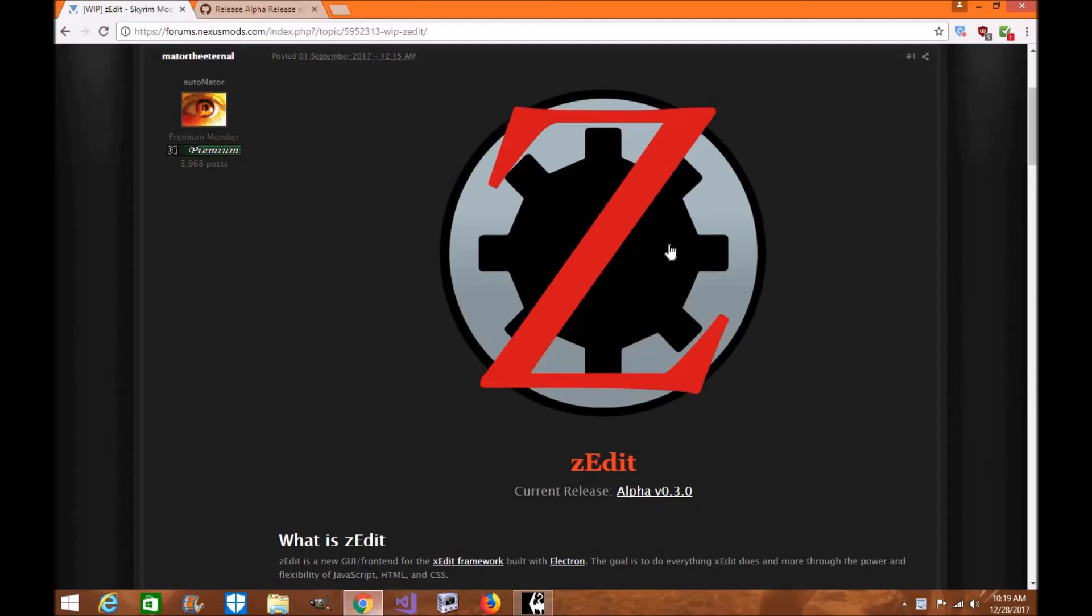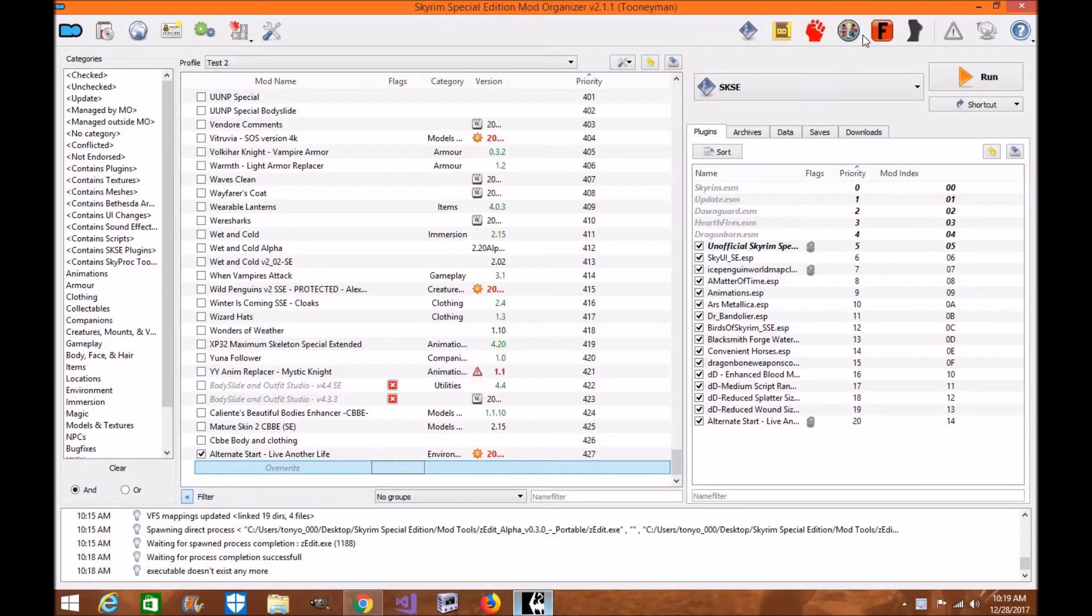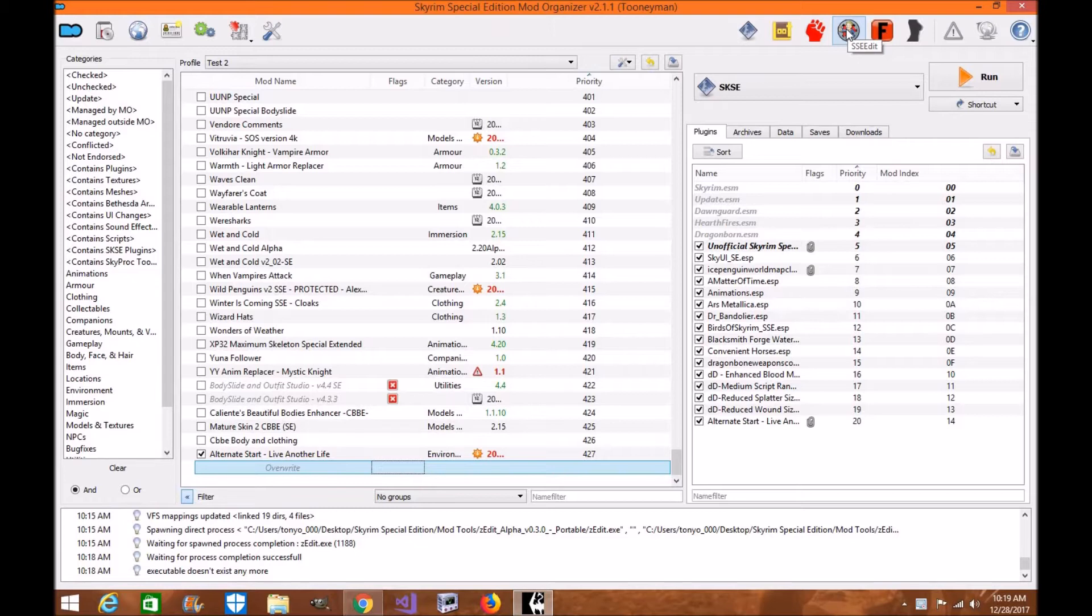Now if you don't know what ZEdit is, it's basically a tool that is exactly like SSEEdit, where it can help you look at records, make patches, and help you go through the files to help you find conflicts within your mods.